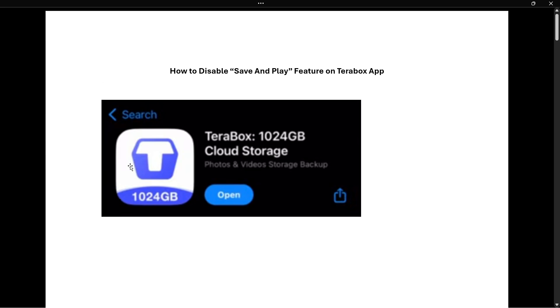The correct app is this one. This is a screenshot from the app store. It has this icon with a T and says TeraBox, 1024 gigabytes cloud storage, photos and videos storage backup.